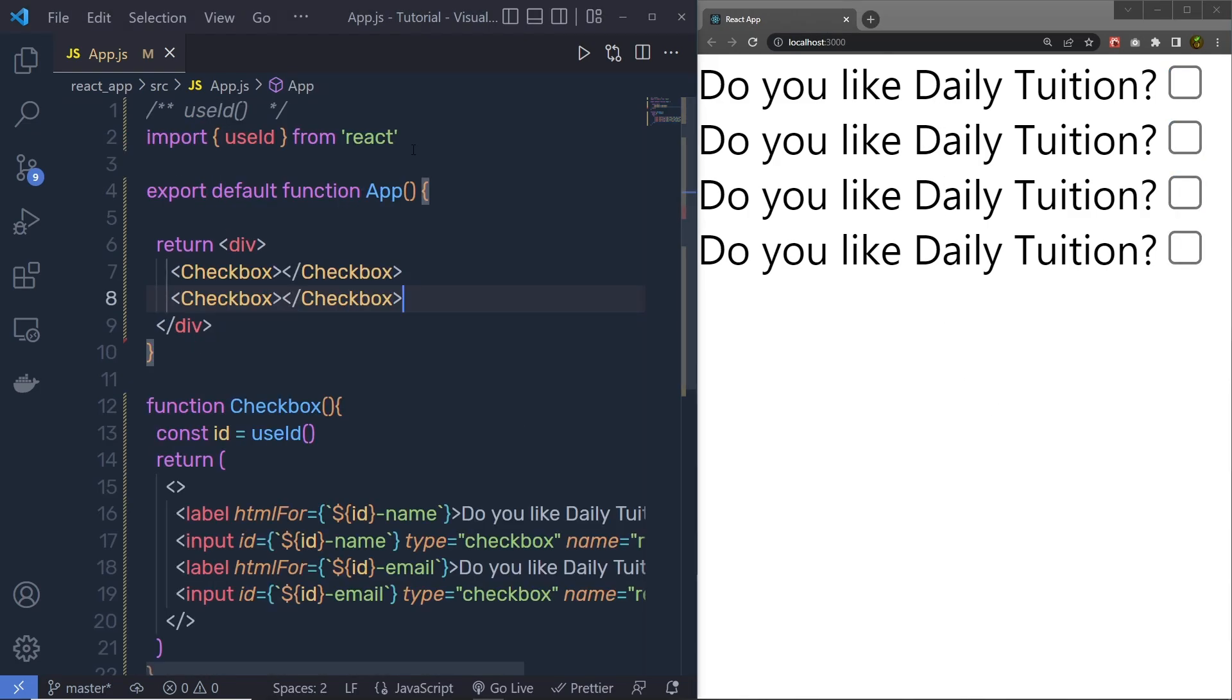So this is the very simple use of this use ID hook in react. Next, we'll talk about the use sync external store hook in react application.